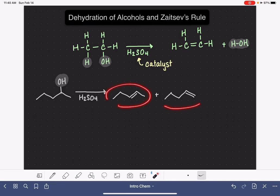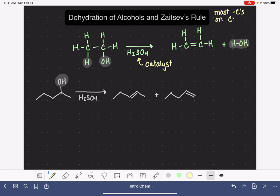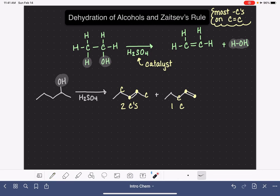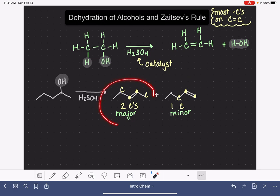Both of these products are formed in this reaction, but the reaction does have a preference for one over the other. To help us predict the preferred product, we use something called Zaitsev's rule. Zaitsev's rule says that the major product is the one that has the most carbon atoms attached to the carbon-carbon double bond. This double bond here has two carbon atoms attached, while this one only has one. Because this one has more carbon atoms attached to the double bond, it is our major product and the other is the minor product — meaning we make more of one and less of the other, though we don't know the exact distribution.